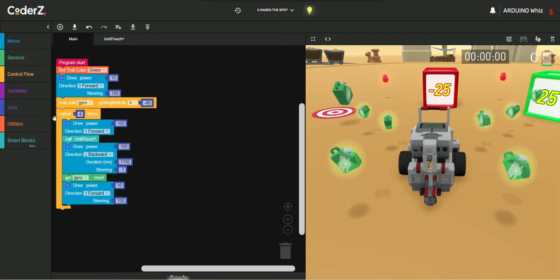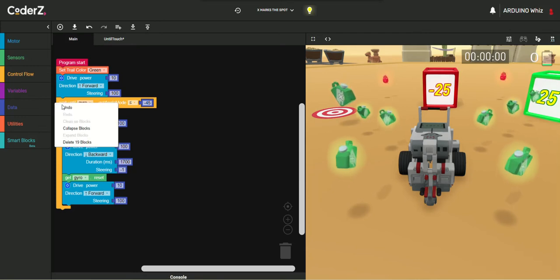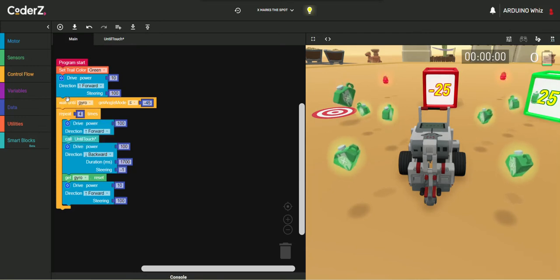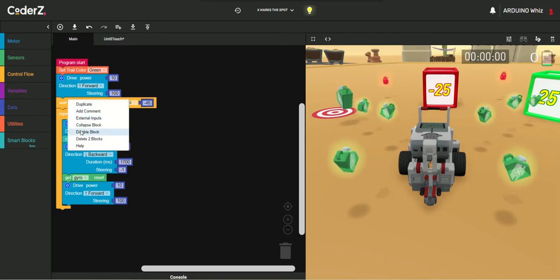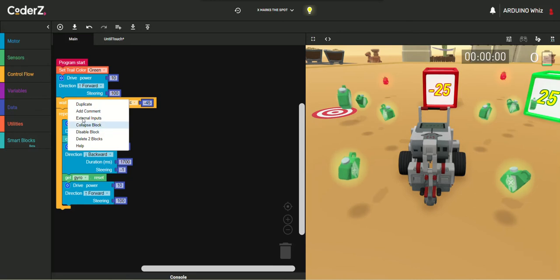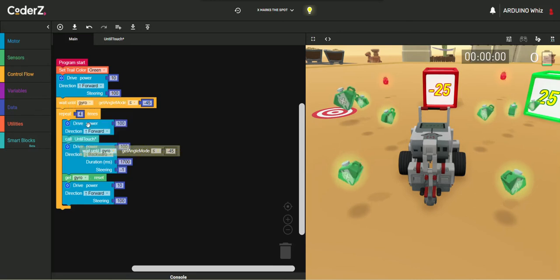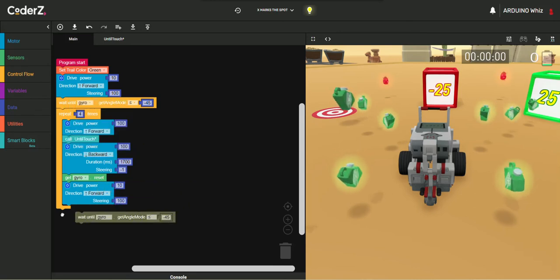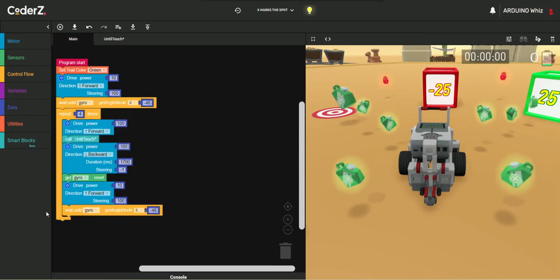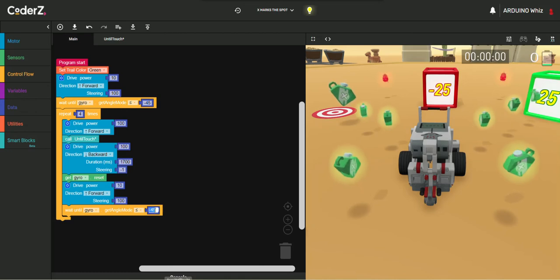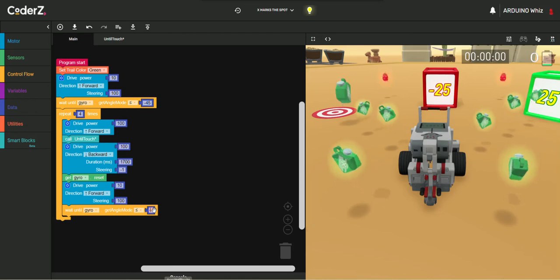Now, we will go and take up again the Gyro Block. Duplicate this. And then, take it to minus 90 degrees.